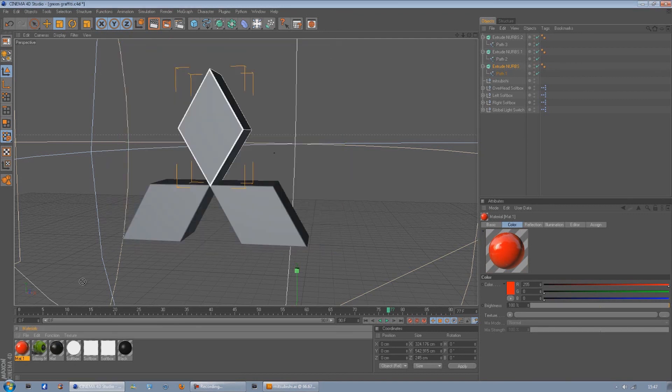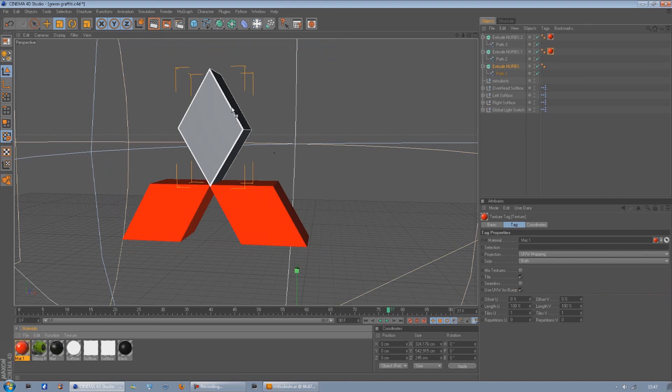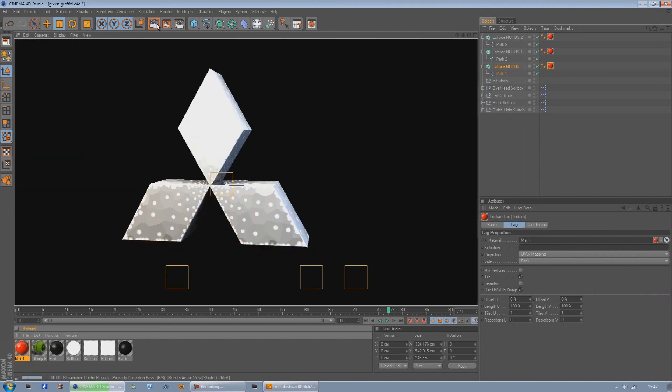Now if you drag that onto the three parts and just render it out, as you can see it's started to look quite nice. There you go, you've got your Mitsubishi logo in 3D. Done, bang, badaboom.